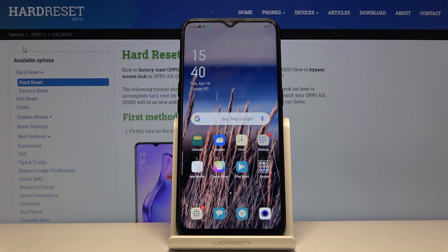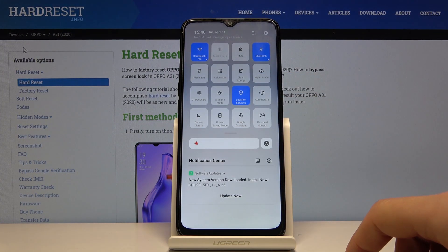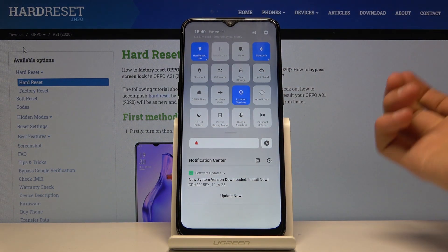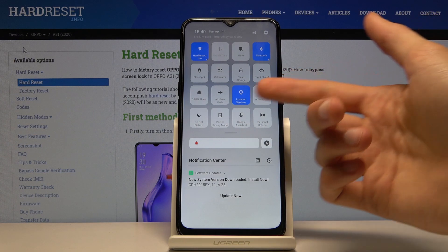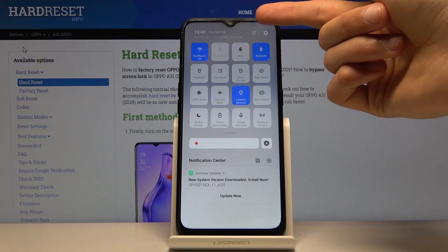Welcome! The device is the AAPPO A31 and today I will show you how to enable the power saving mode. To get started, pull down the notification panel and from here look for the power saving mode — it's this battery icon right here. If you don't see it in the tiles, you can always tap on the toggle.